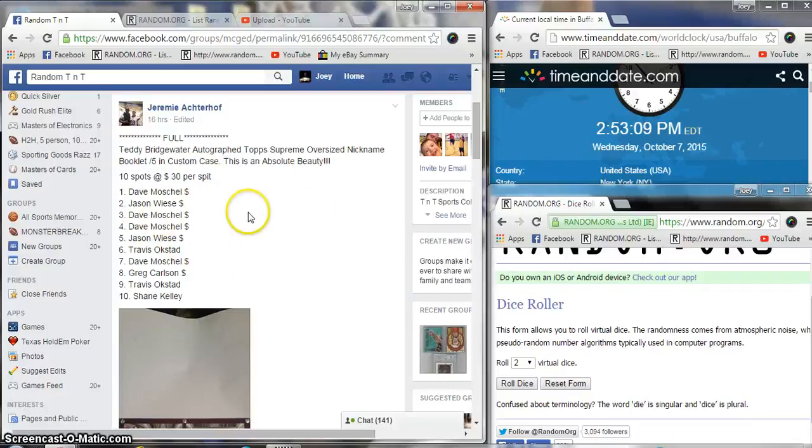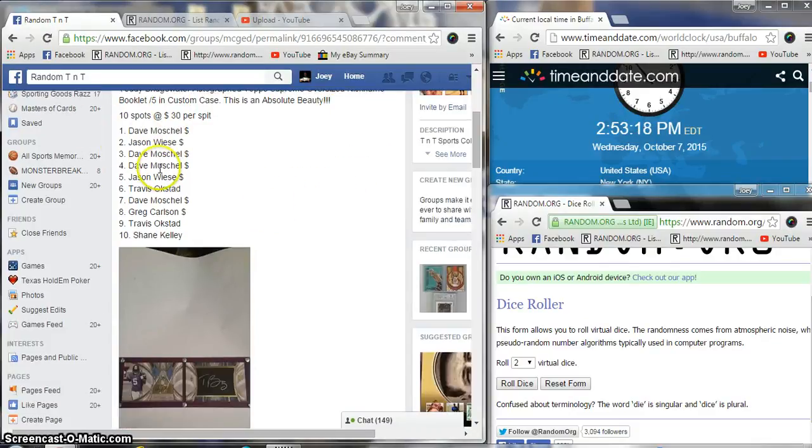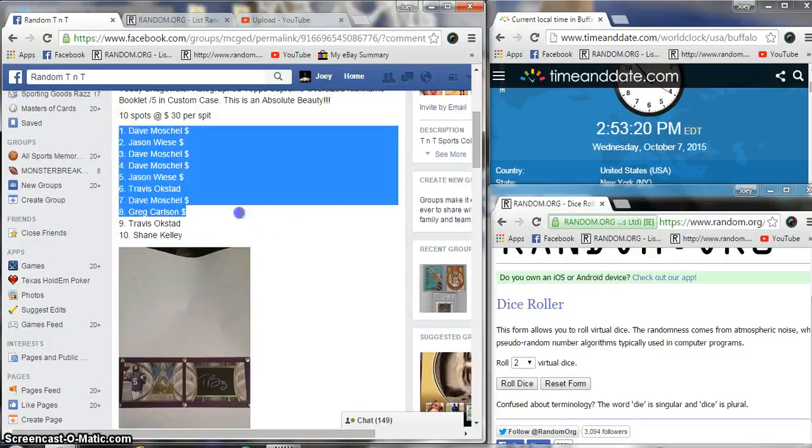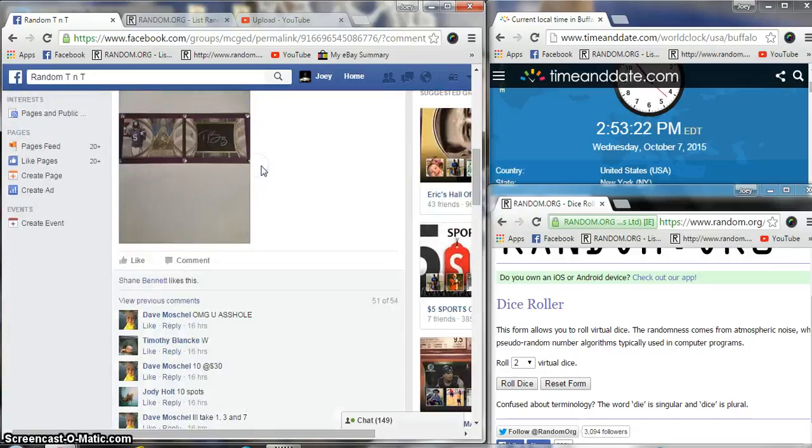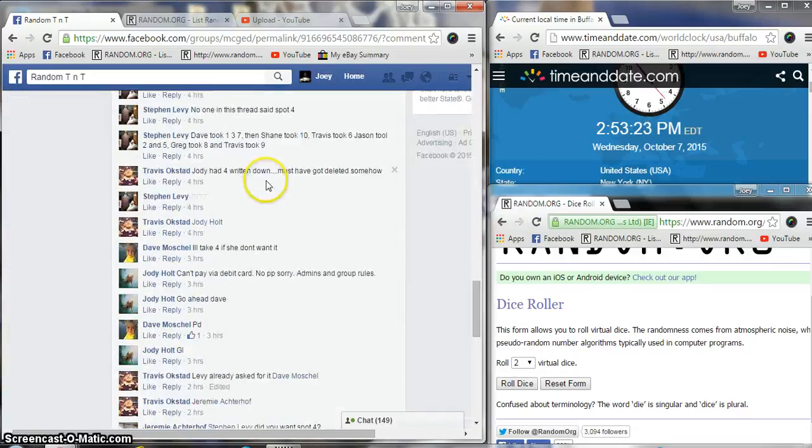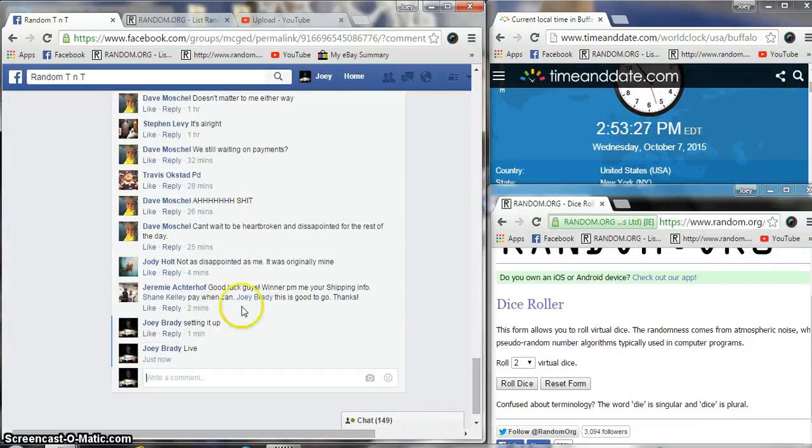Hey what's up guys, we're gonna run this Teddy Bridgewater auto for Jeremy. Oversized nickname booklet numbered to 5, 10 spots, 30 bucks a spot. Copy our list, we're gonna be live.